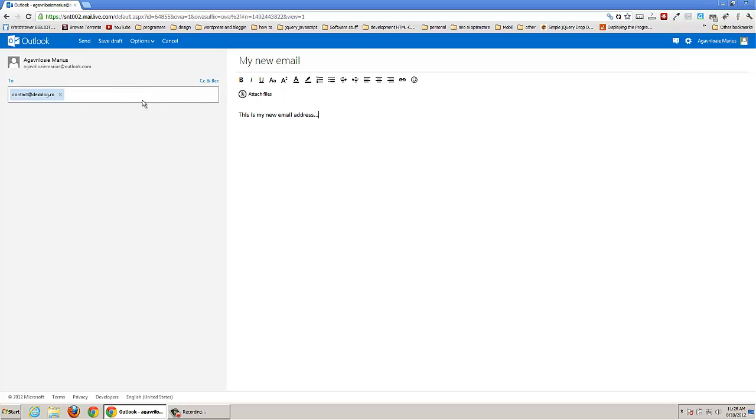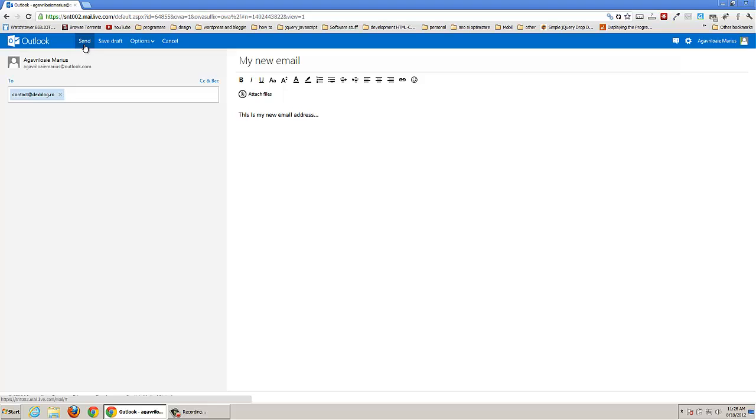After you have done that, you can save the draft or you can just send it. So I'm just going to press here, send.